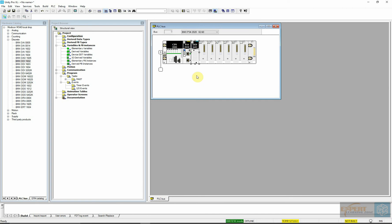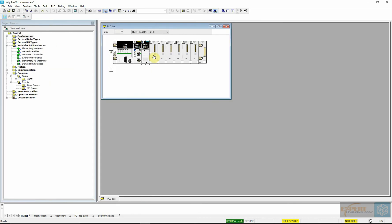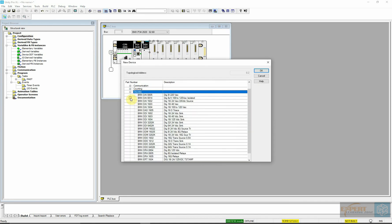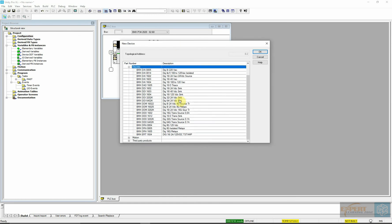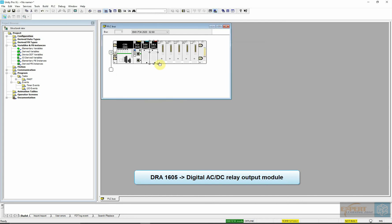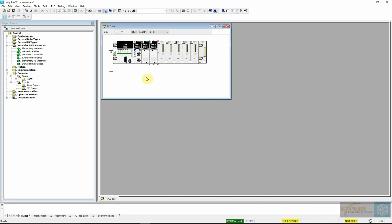There is another way of inserting your input/output module on a slot. Suppose the hardware catalog was not open — I can still access it by double-clicking on the slot location, then going to Discrete. This time I want to select my output module, which is DRA 1605. I will double-click on it and it will fit on that slot.